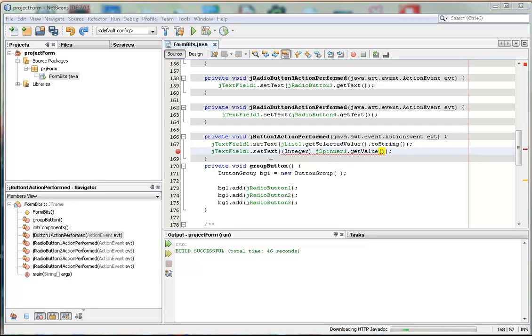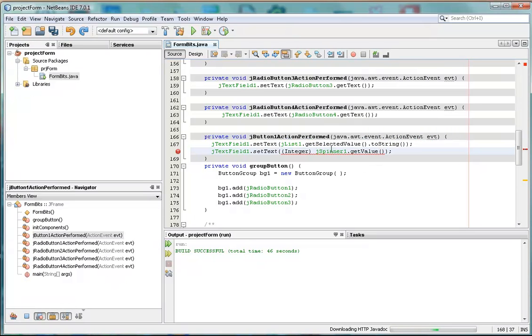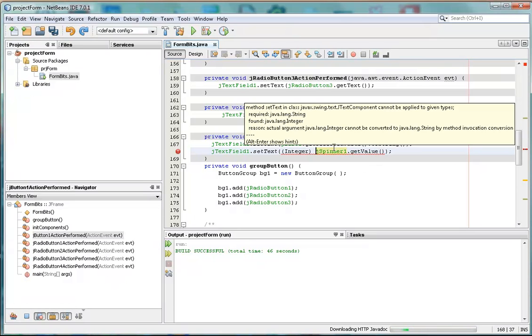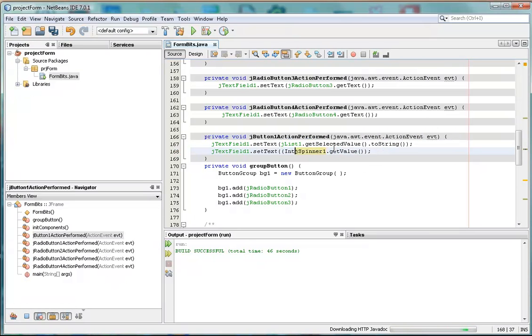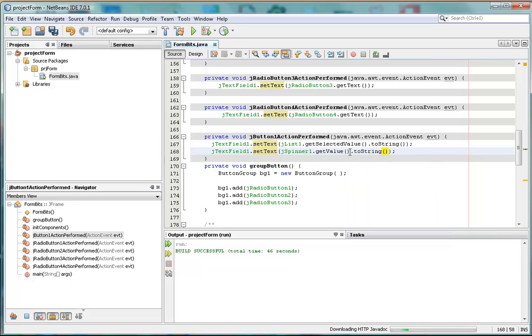Well, it doesn't because what we actually want is text. And this value is not text. So instead of casting to text or to string, what we can just do is say toString, which we've seen before. Every object has a toString method. So we just convert that to string.